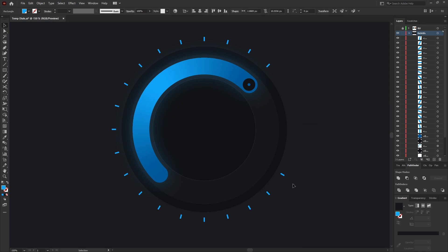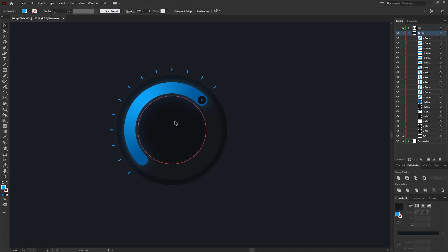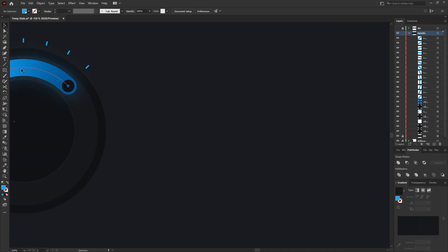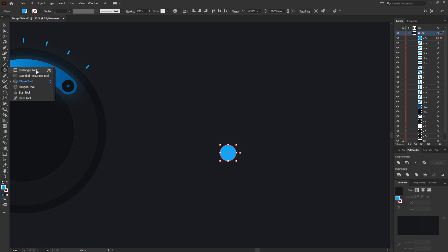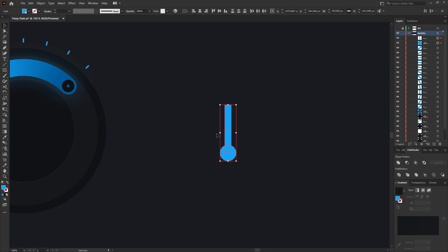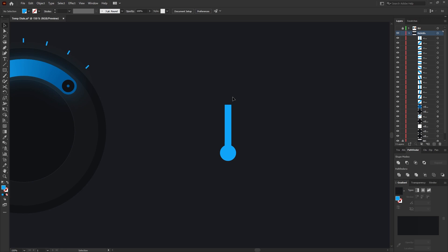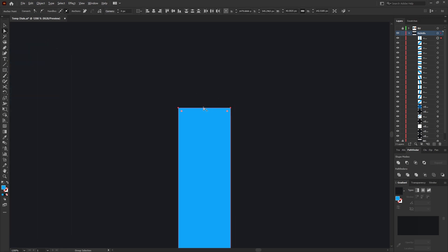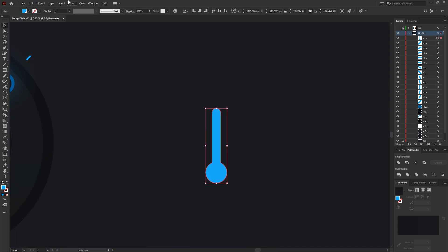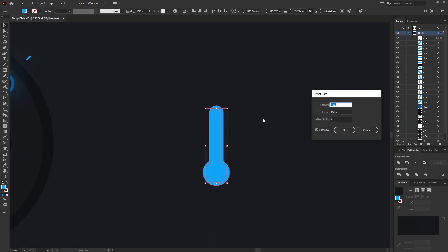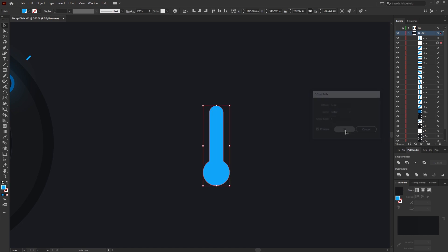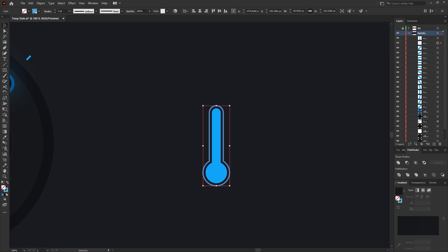Next we're ready to create the thermostat icon. Start with an ellipse, then move to the rectangle tool, shortcut M, and create a small vertical rectangle. Select both shapes and within the Pathfinder tool use the Unite option to unite them together. Using the direct selection tool, shortcut A, select the top two anchor points on the rectangle, then use the corner radius handles to round off the corners. Select the whole shape, go to Object > Path > Offset Path, offset by around five pixels and press OK.